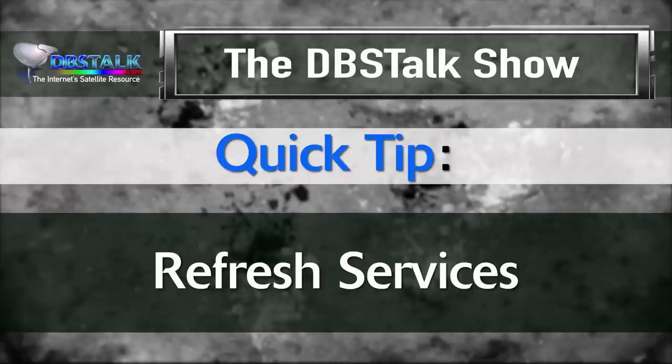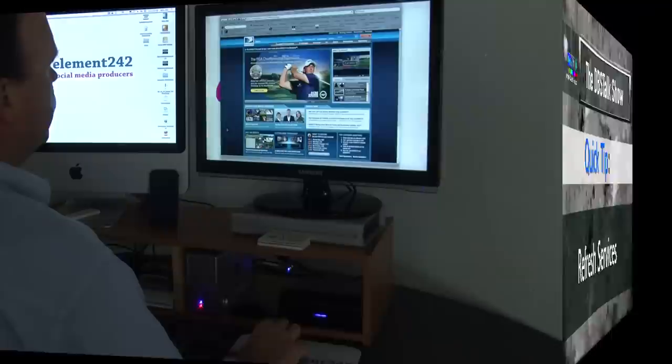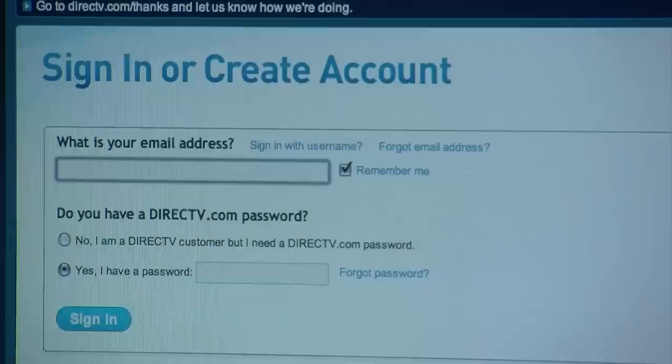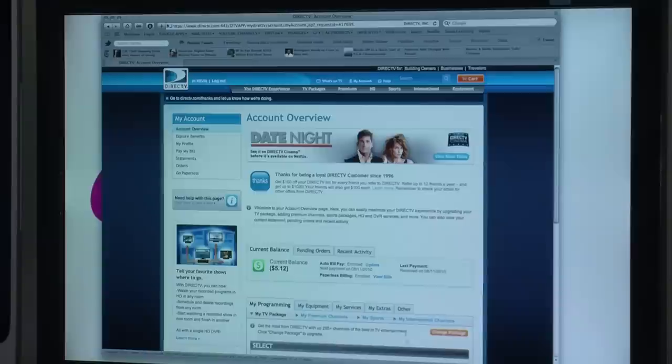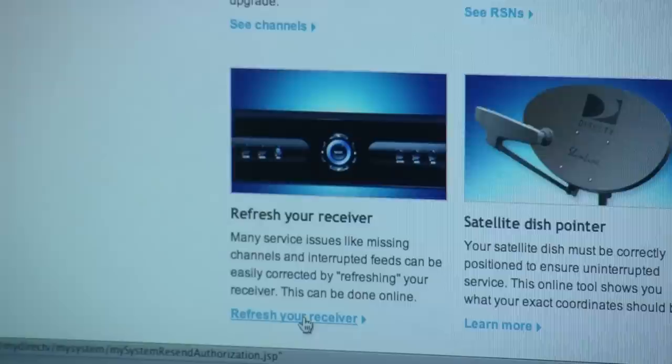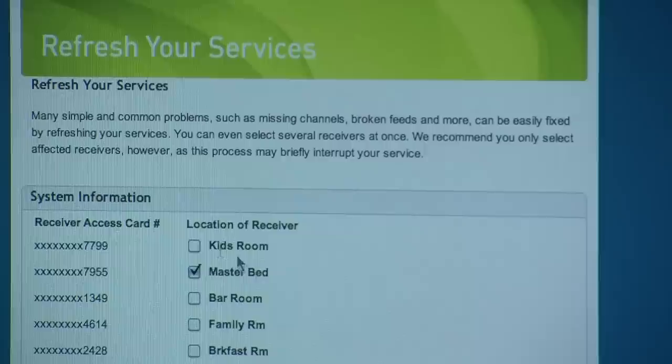Finally in this episode: what happens when you see the dreaded 721 error, meaning your receiver is not authorized for a channel even though you're sure you have that channel in your programming package? One quick and easy solution may be a web browser and your DirecTV account. When you sign in, go to the Help option in the upper right and choose Tools. At the bottom left, you'll see an option to refresh your receiver. Choose any or all receivers giving you the 721 error, click Refresh Services, and within just a matter of minutes your receivers should be good to go.